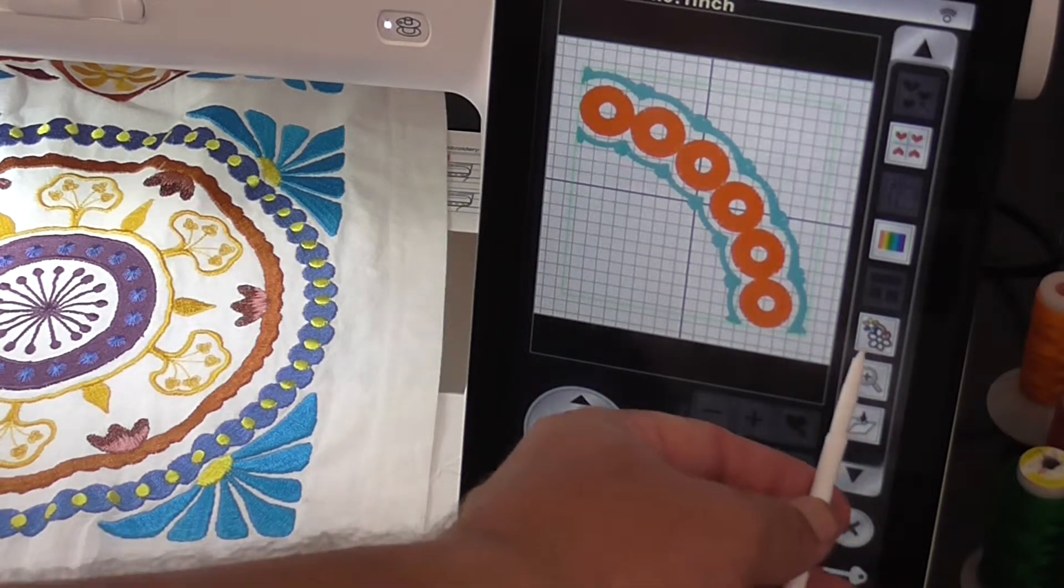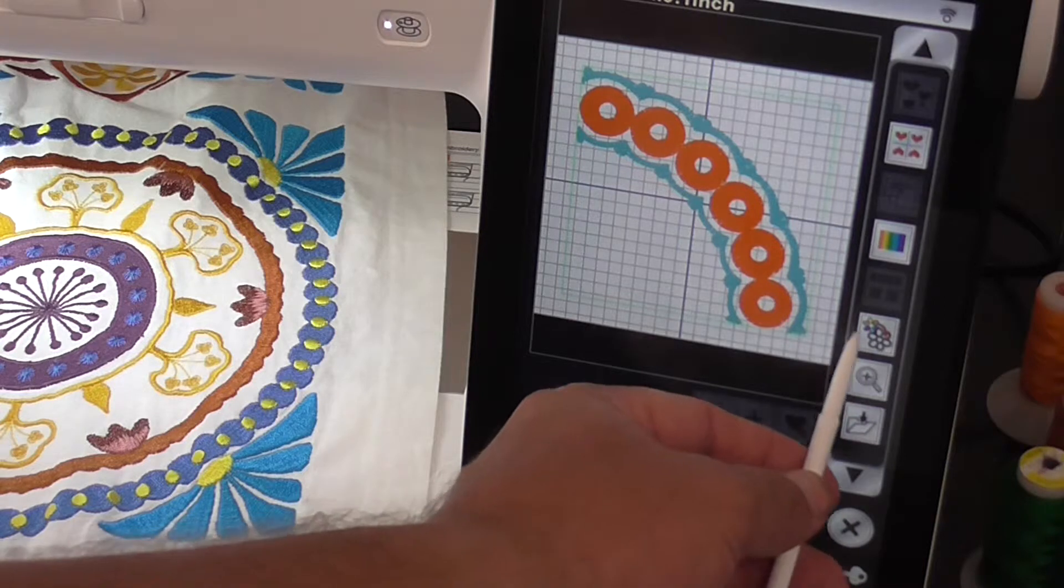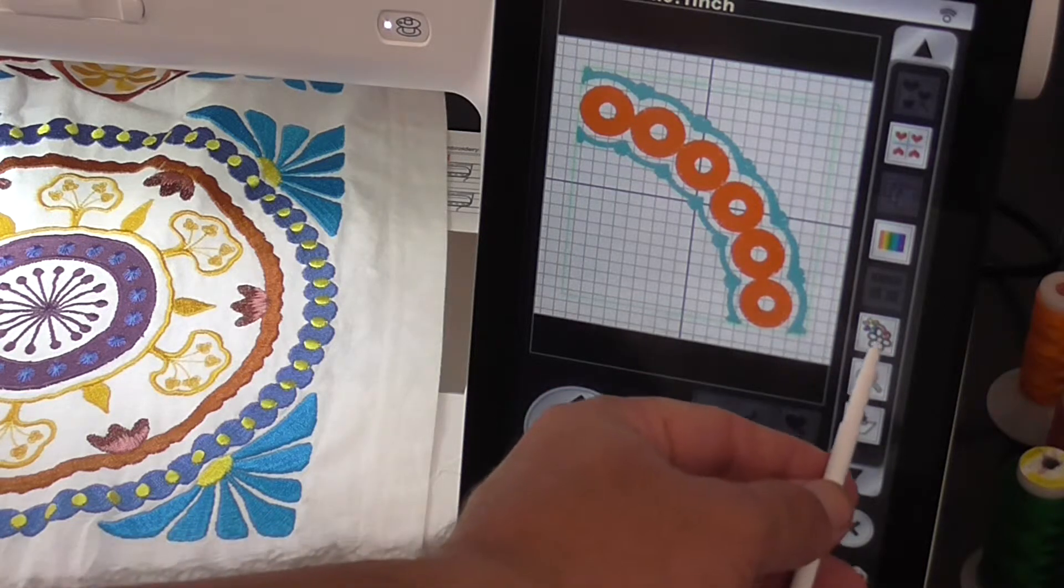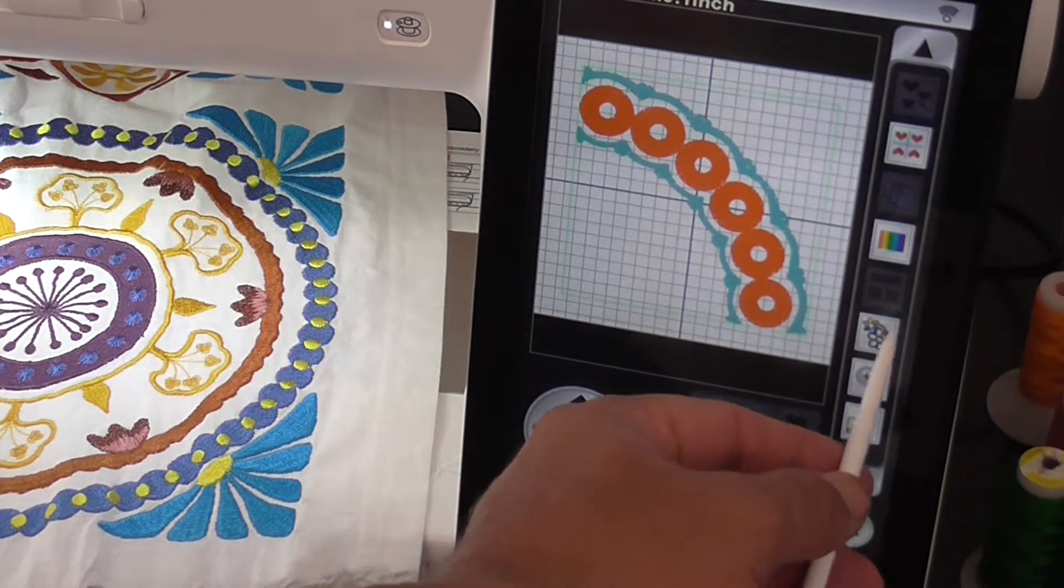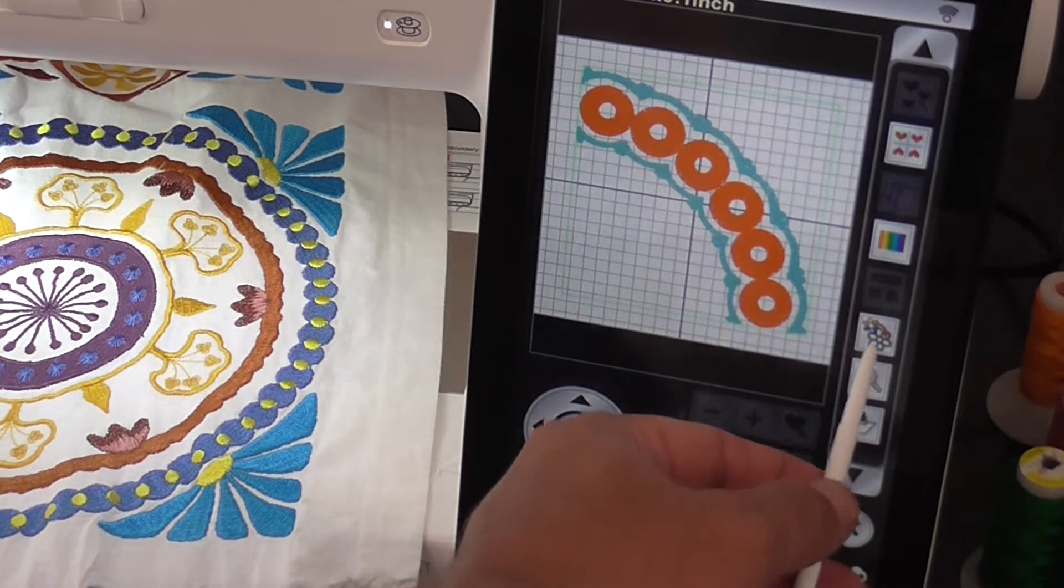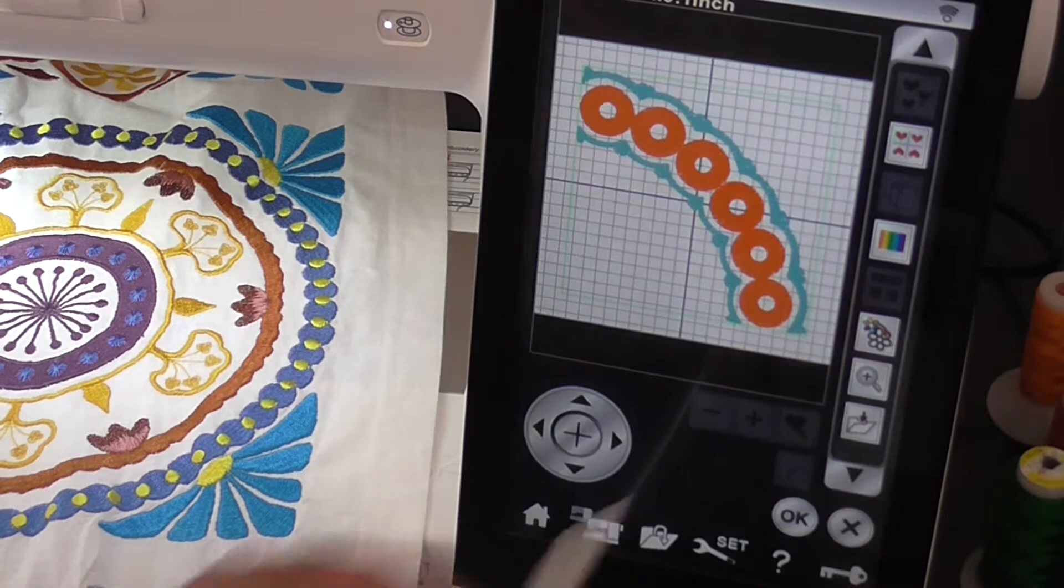So we see this icon has a flower with many colors and then a flower with just the one color. If I press on that,